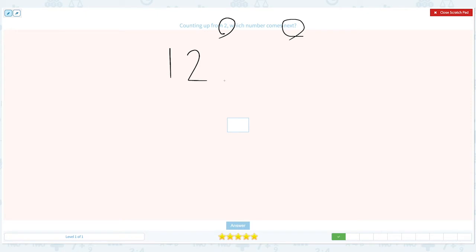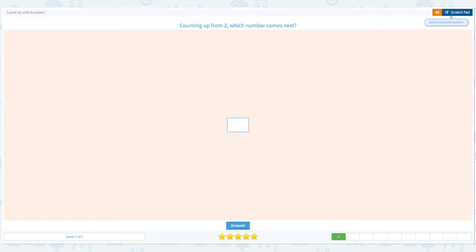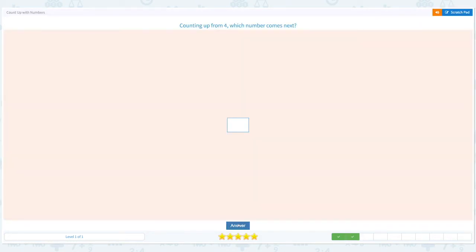What comes next? 1, 2, 3. So the answer is 3. Close the pad and put the number — 3 comes after 2 — and click answer. Nice work.